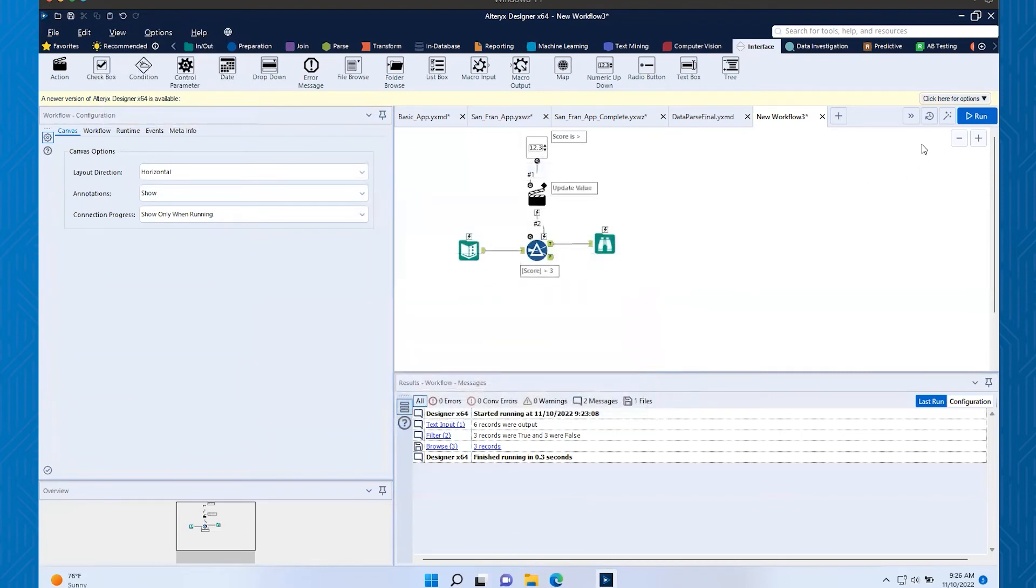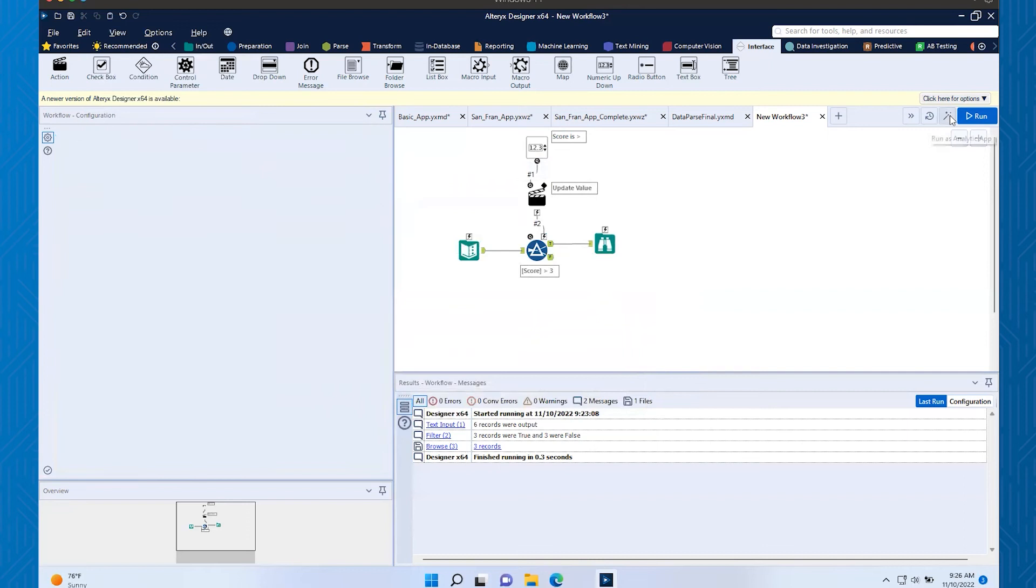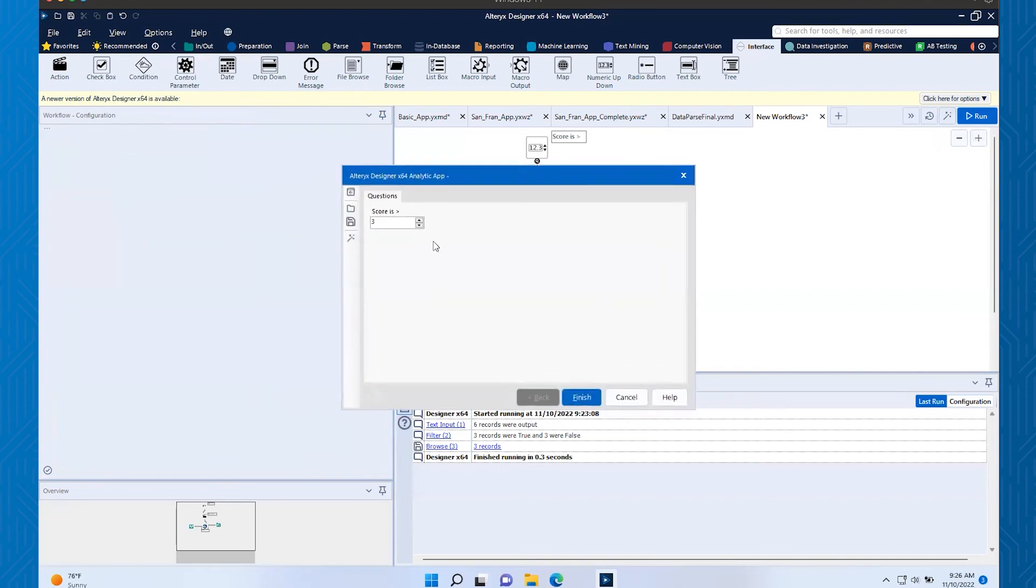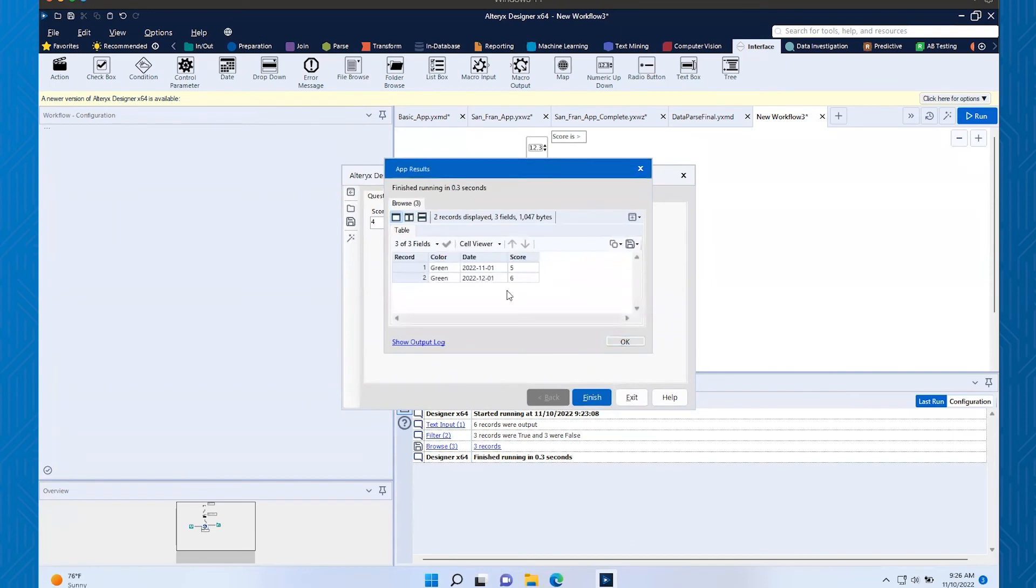And now let's try again. We'll run as analytic app. I'll put scores greater than four. I run finish and there's the output. And if I want to, now I can save it.